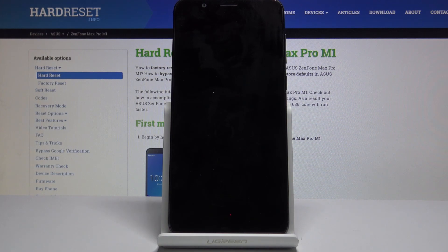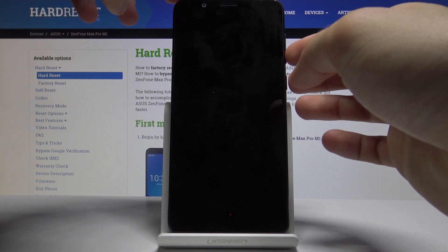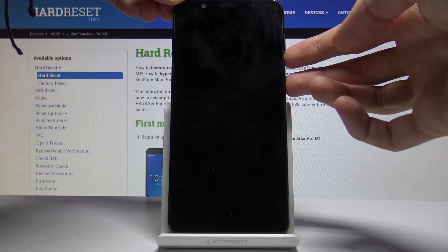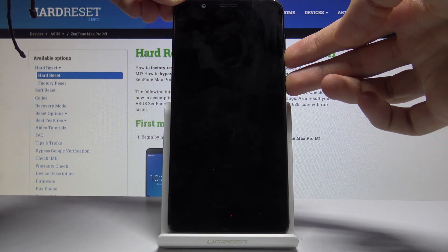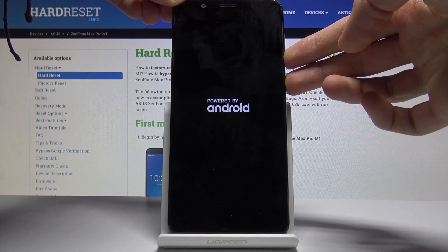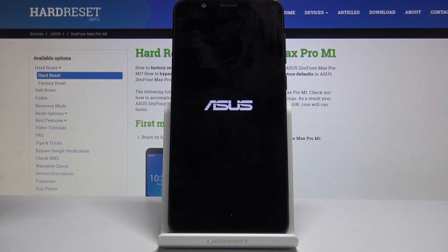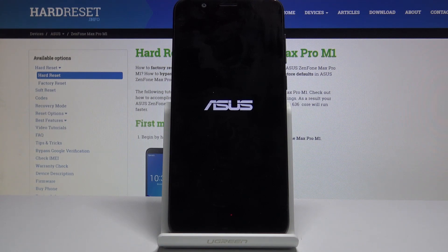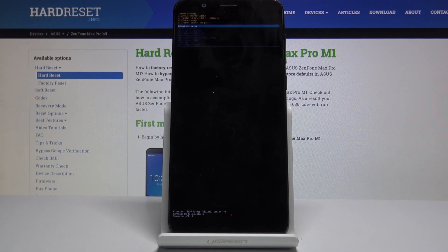Once the device shuts off, which will be indicated by a vibration, hold the power key and volume down simultaneously. Once you see the Asus logo, you can let go, and as you can see we're now in recovery mode.